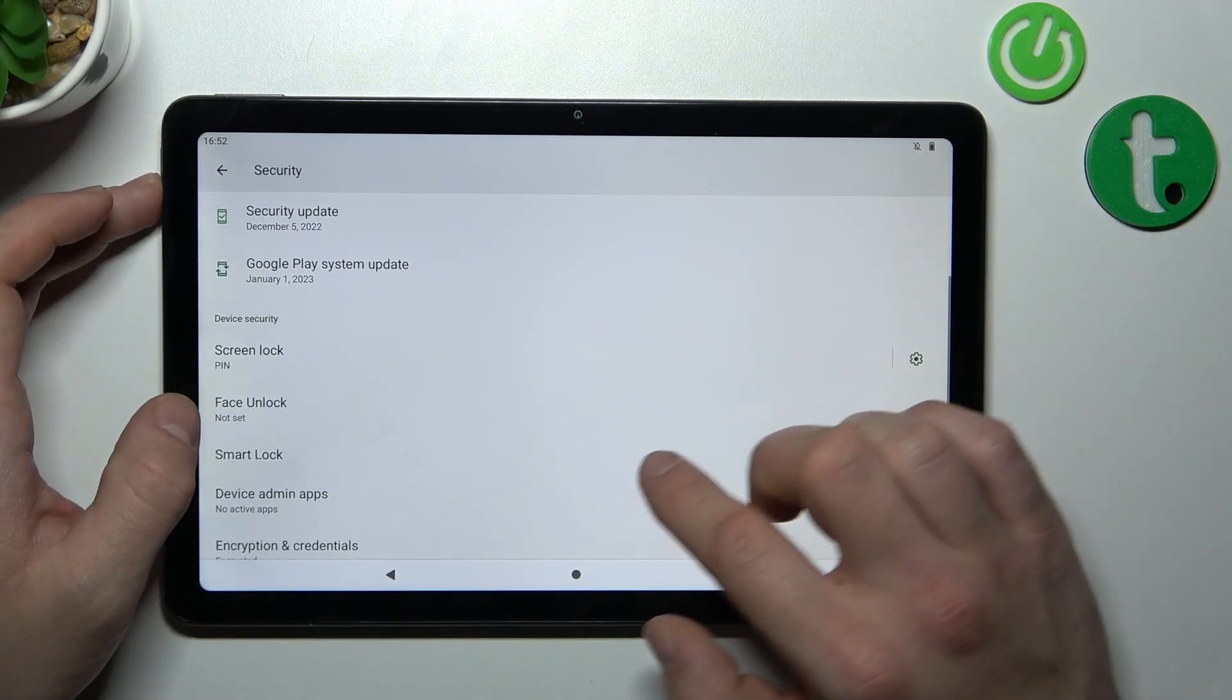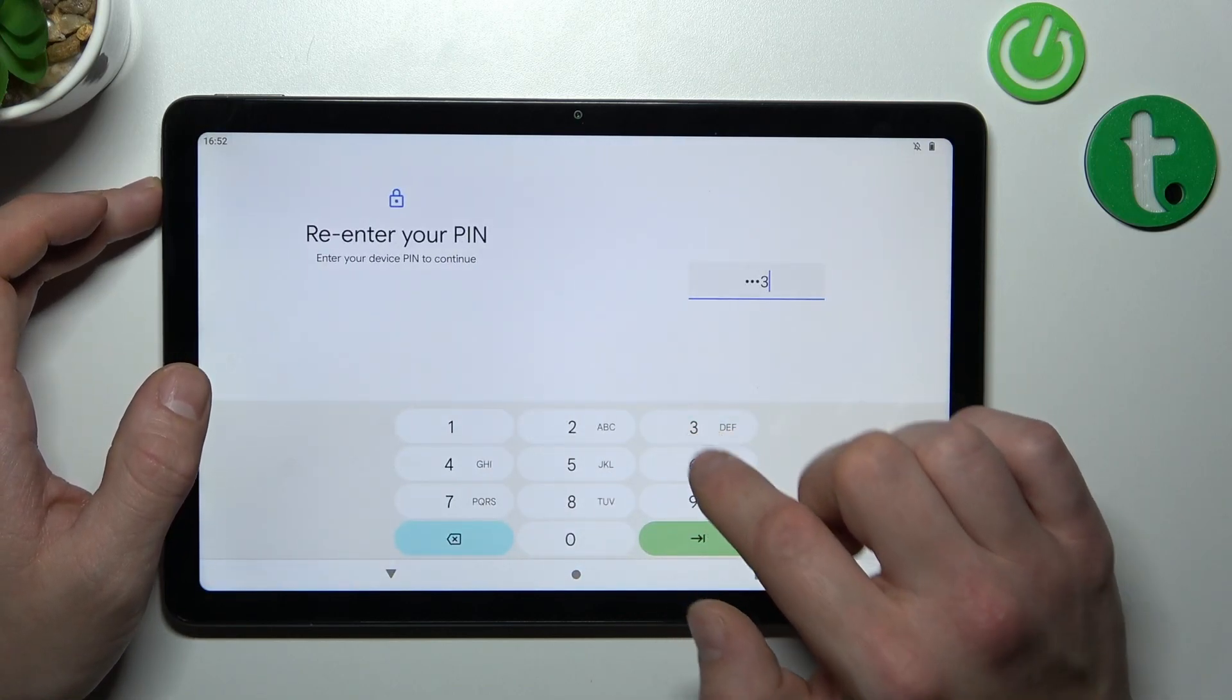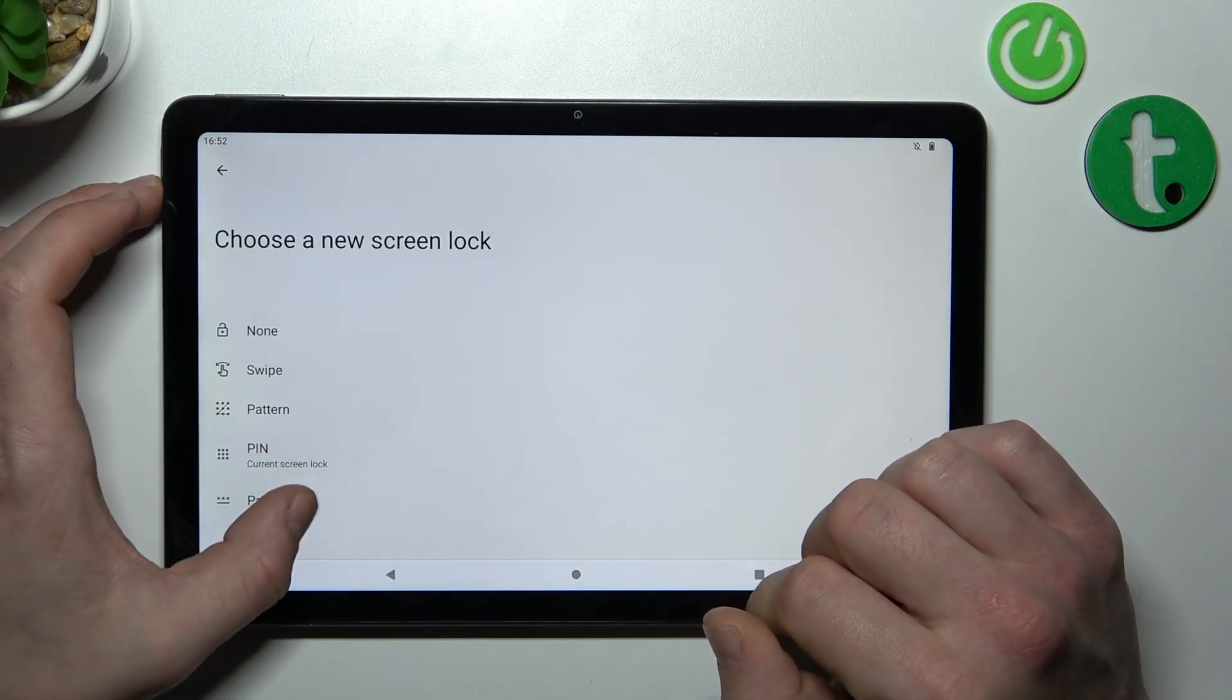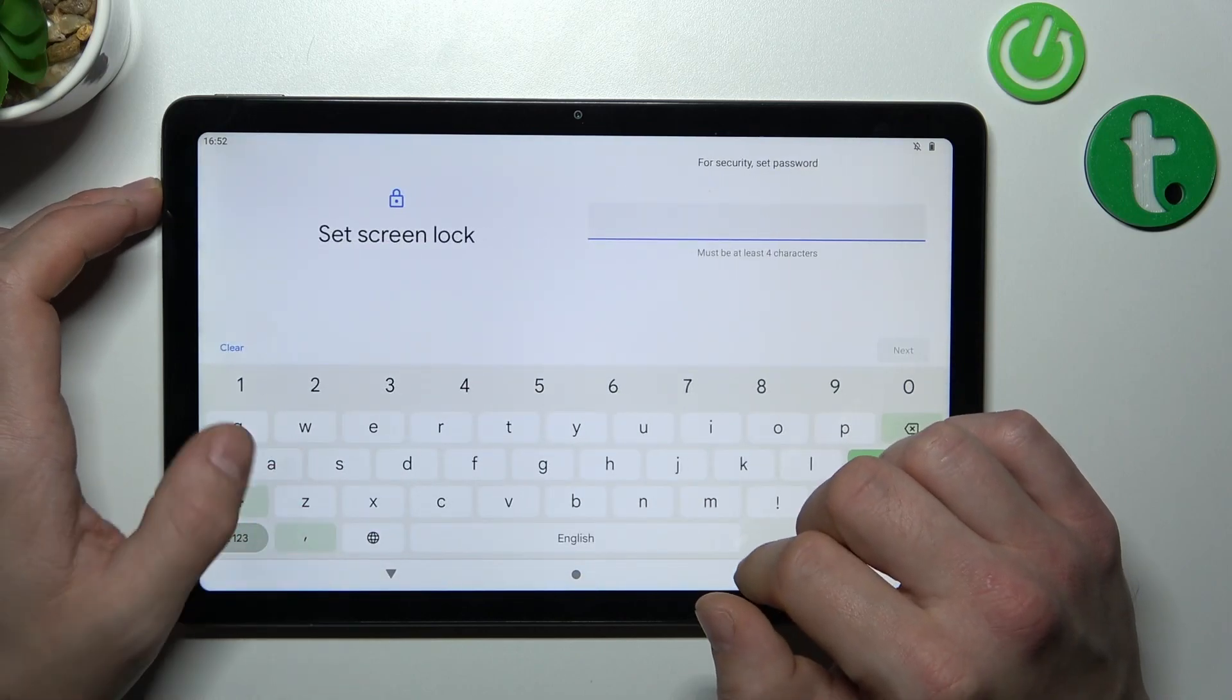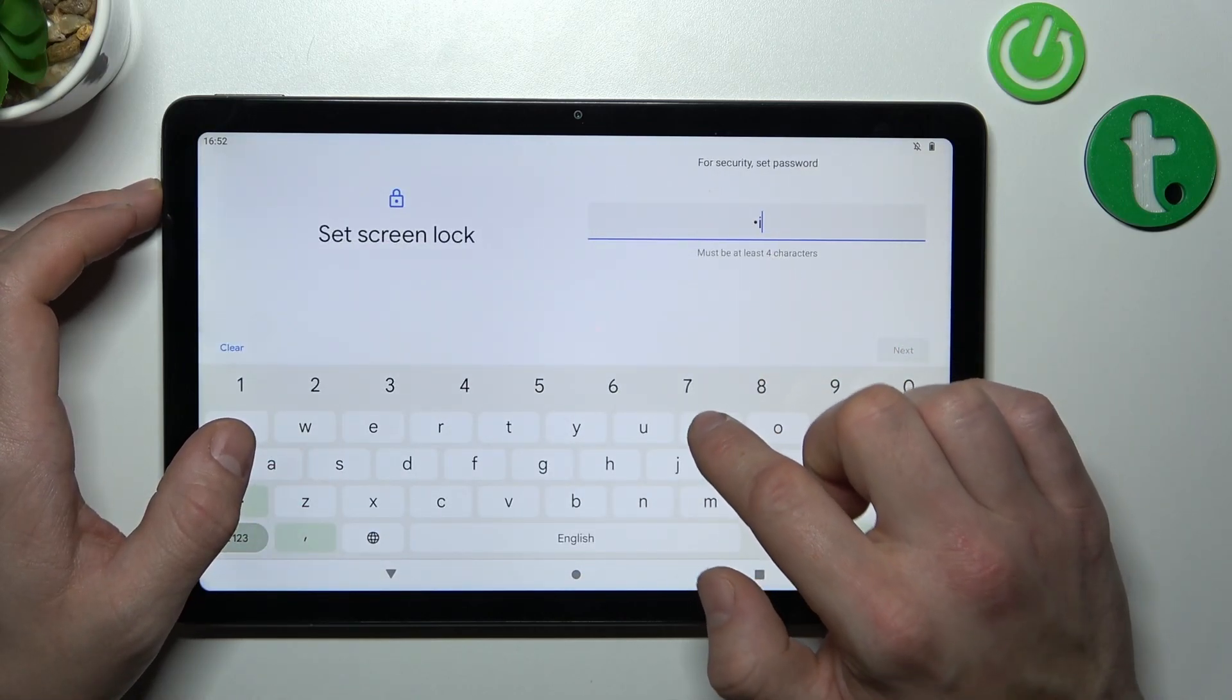Then let's select password which has to contain at least four characters.